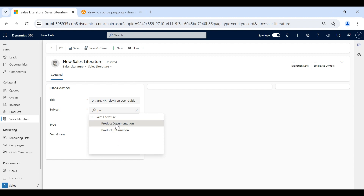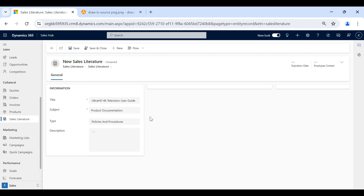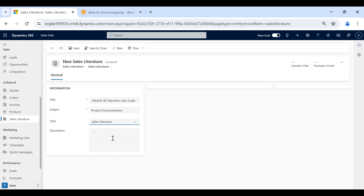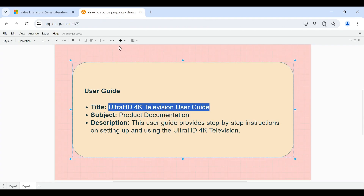I will make a separate video on how to add values into the subject tree field. We also have a Type column where we can select different options — whether this sales literature will be used for a presentation, or if it is a product sheet, and so on. For now I will select Sales Literature as the type and then add the description.